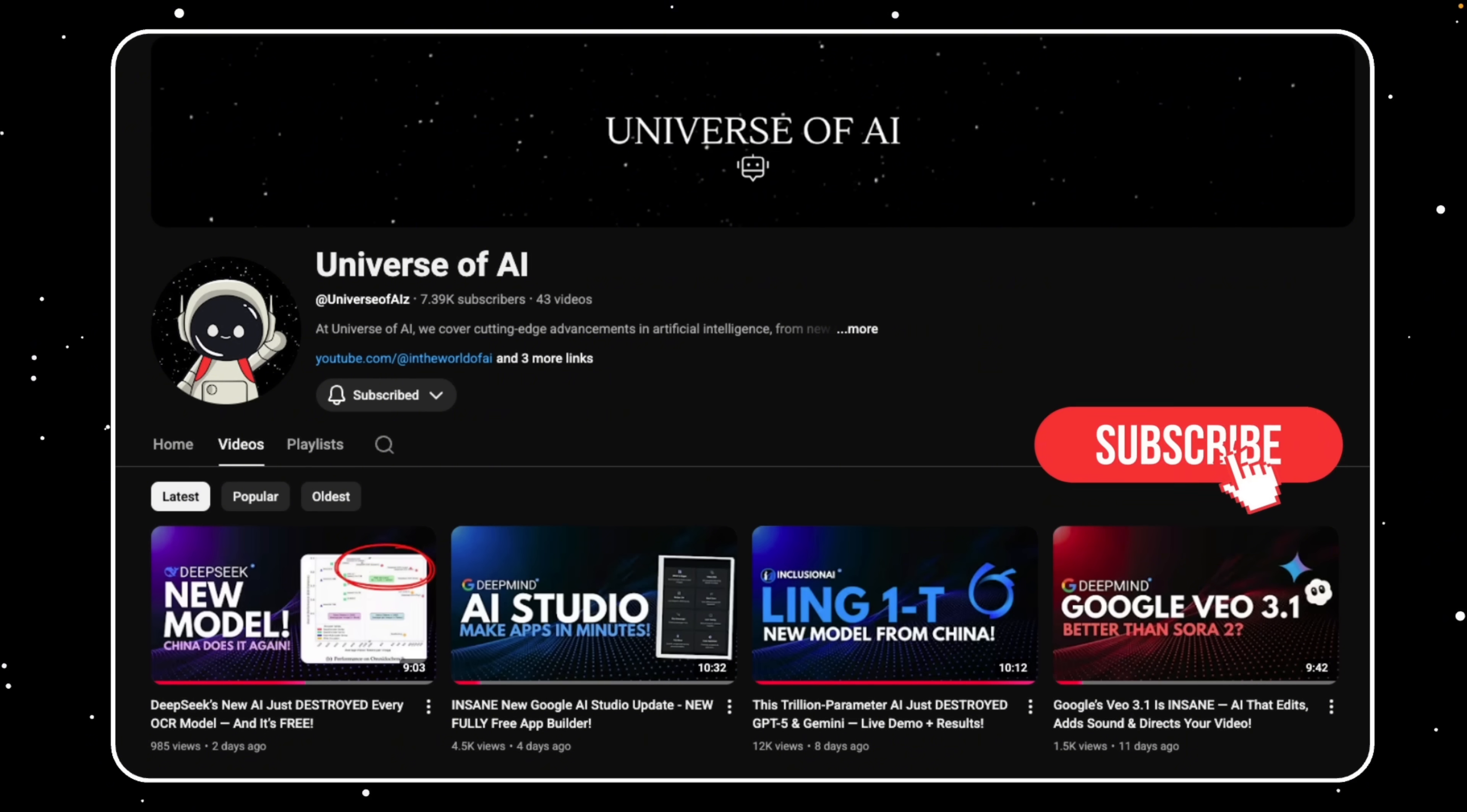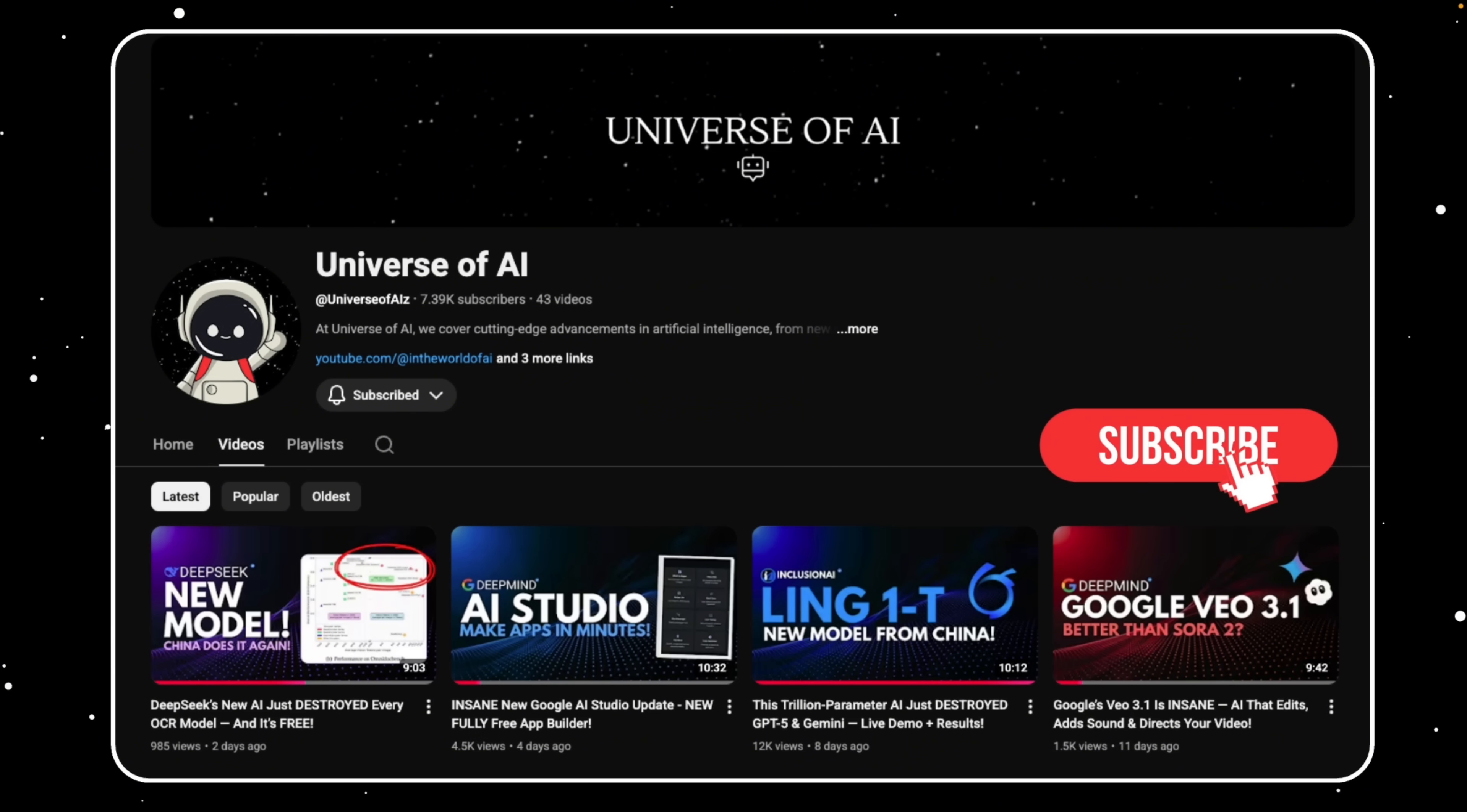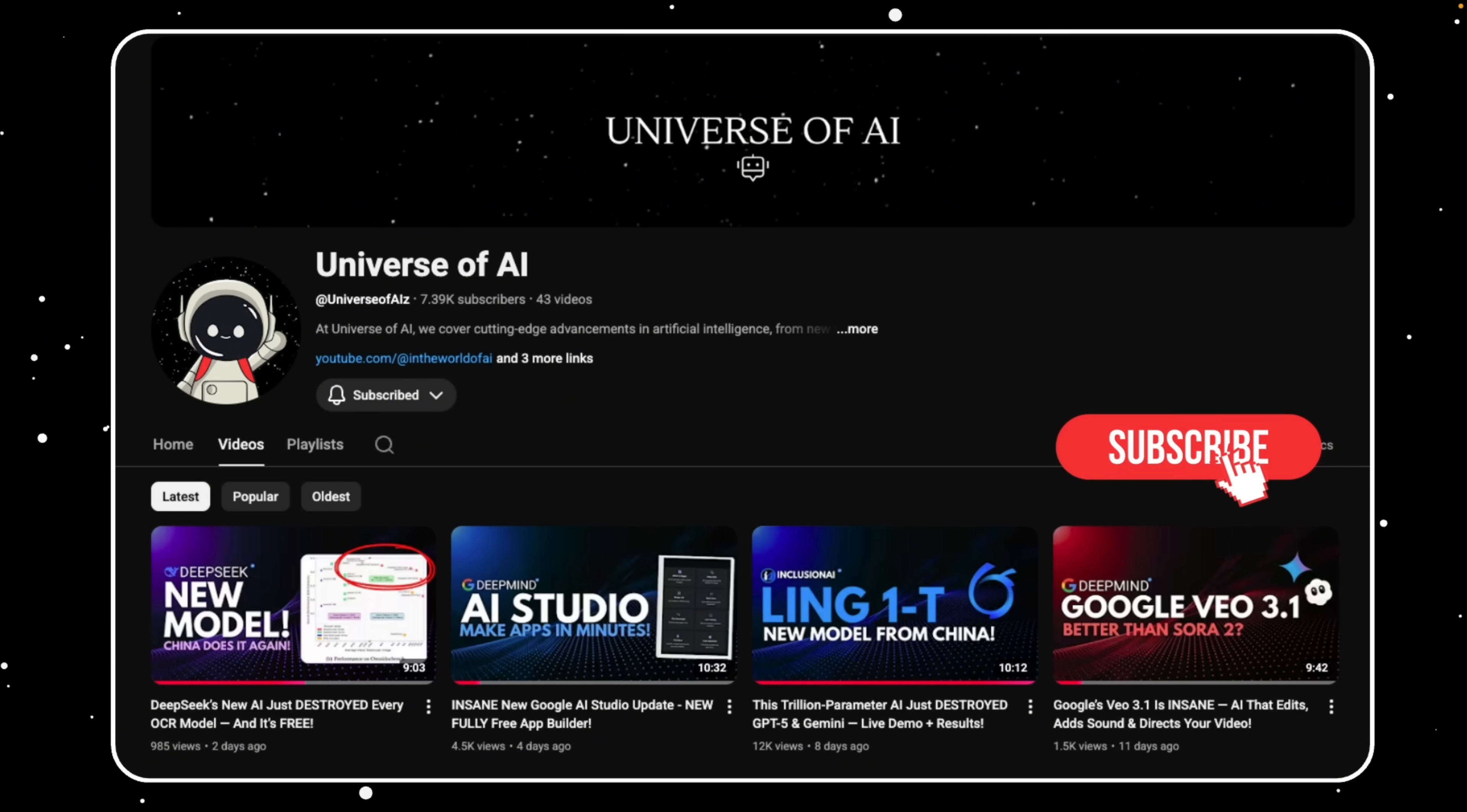Let me know in the comments, which of these features would you use first? Data tables for structured analysis, or deep research for automation and exploration? If you found this breakdown helpful, drop a like, subscribe to Universe of AI, and we'll see you next week for another deep dive into the future of intelligence.